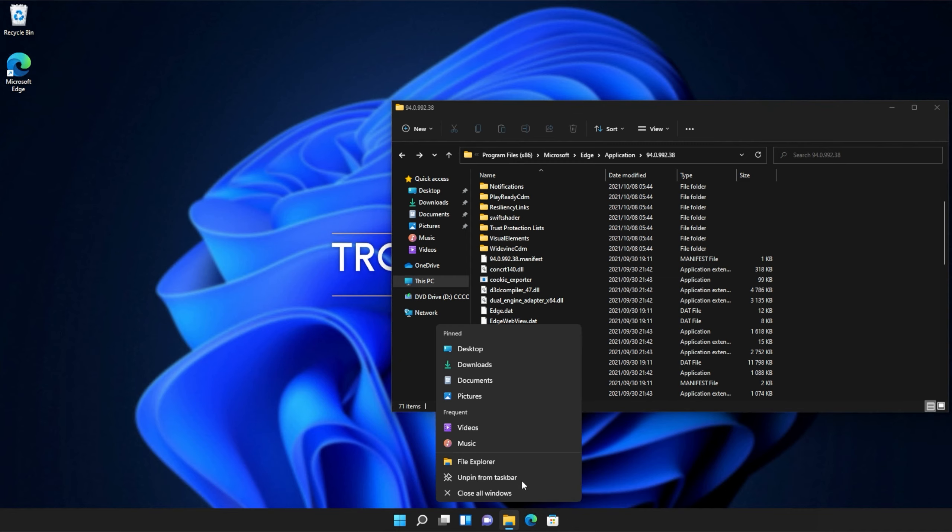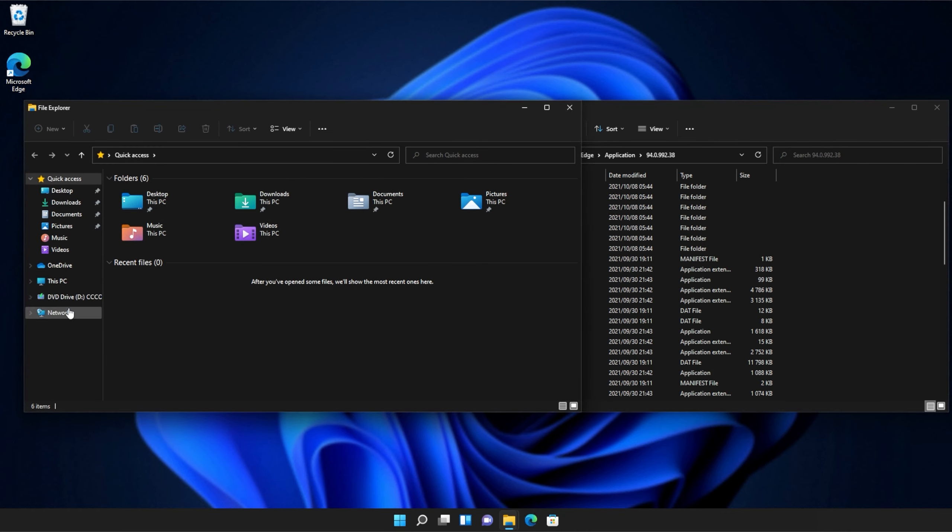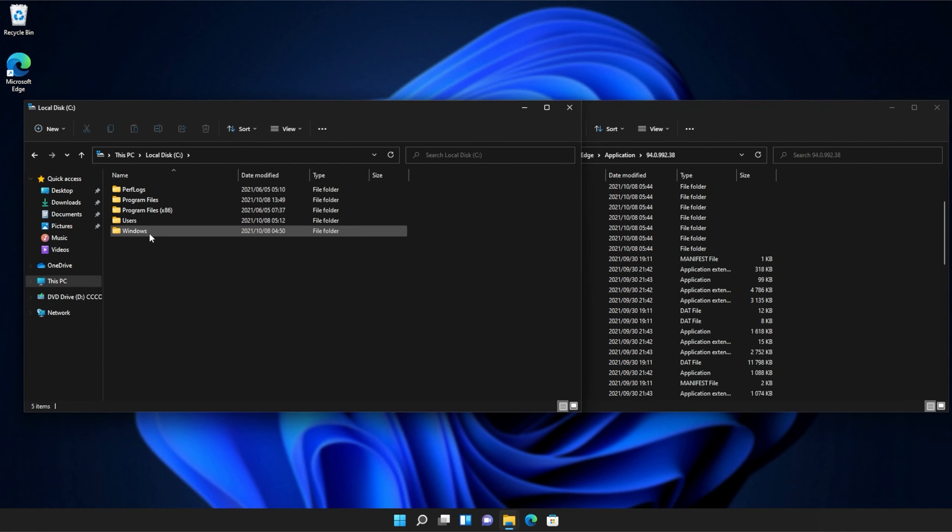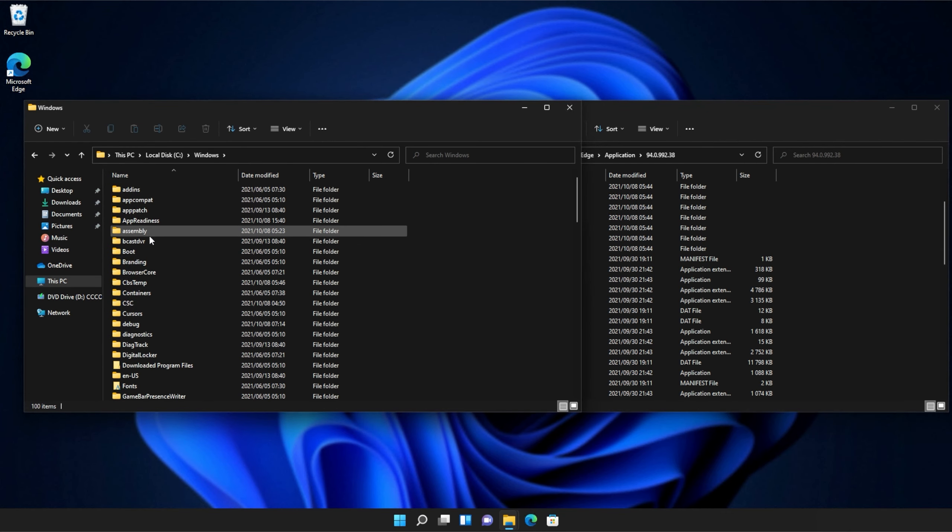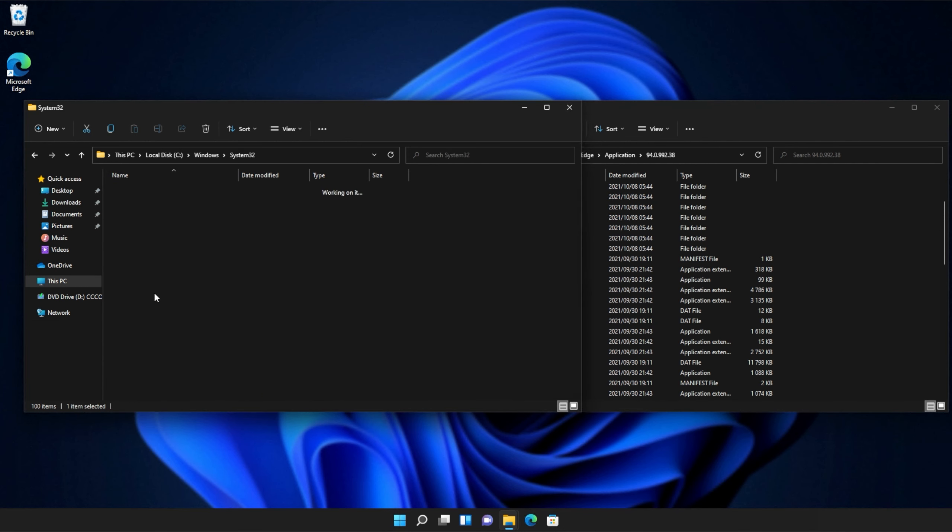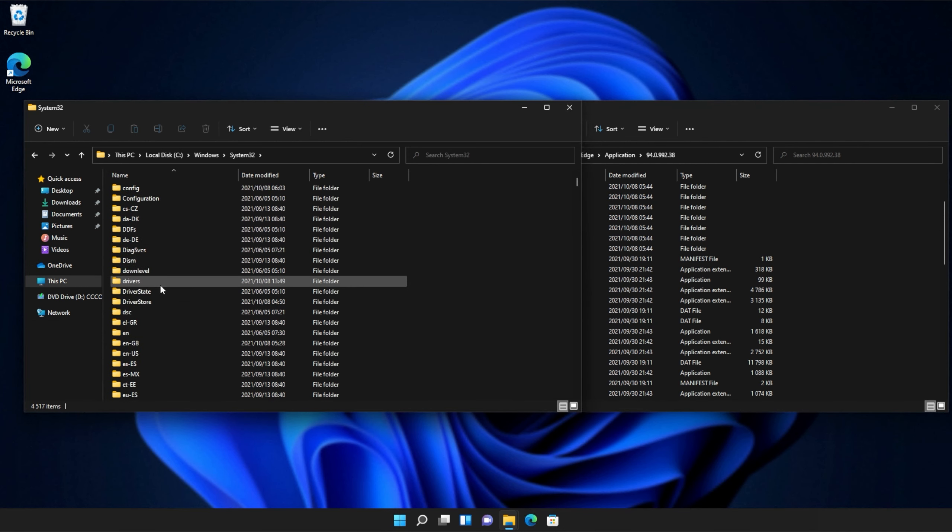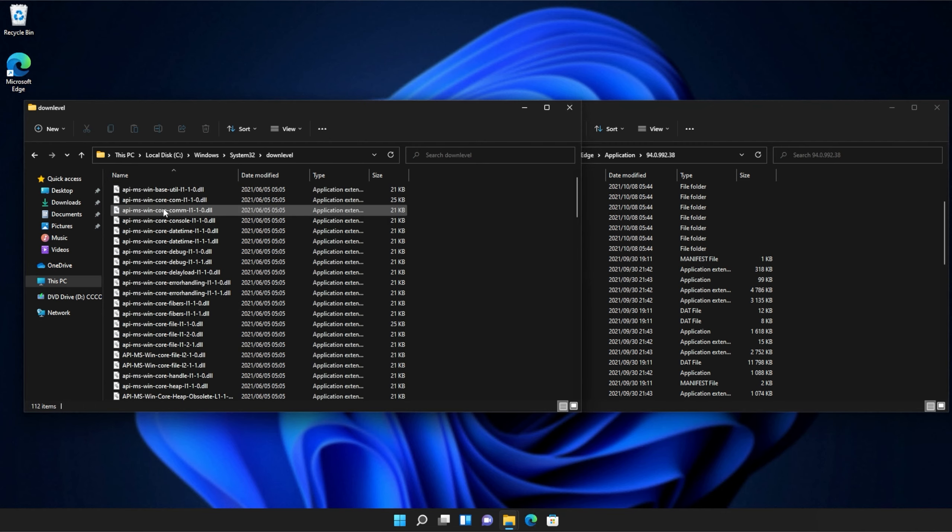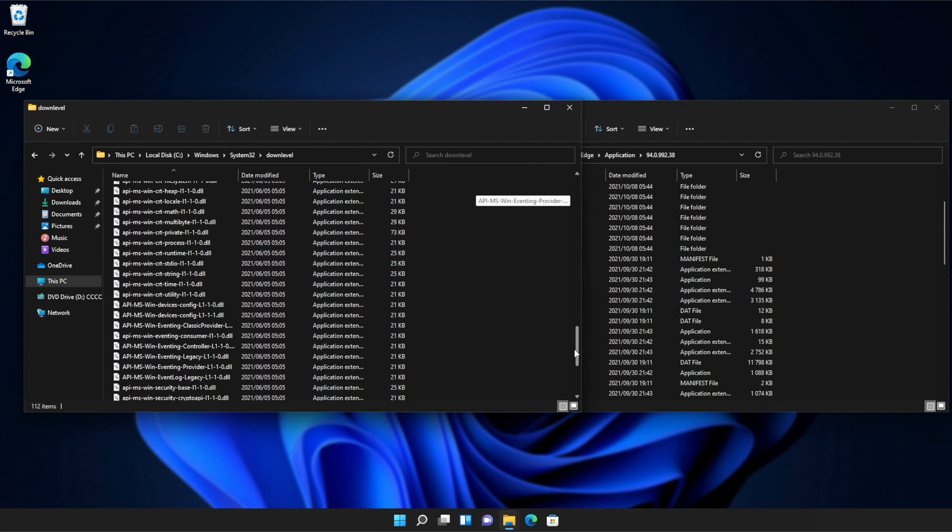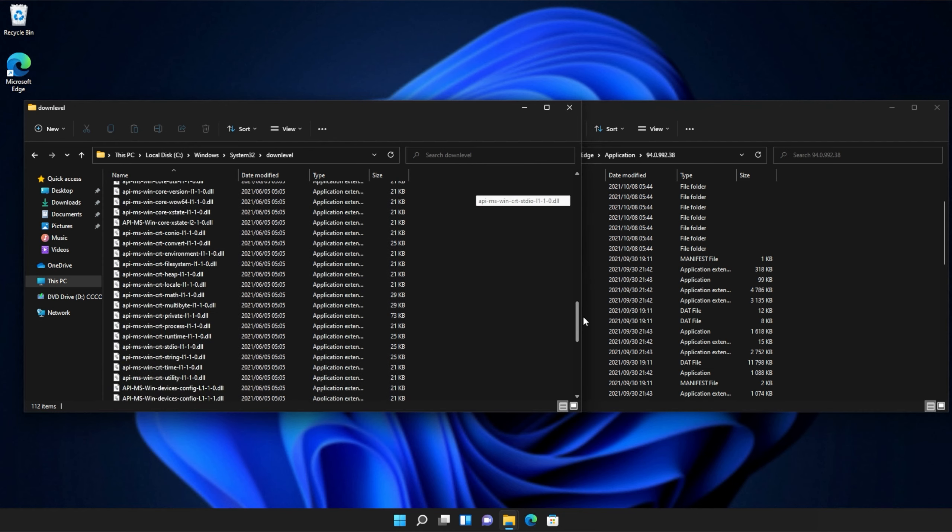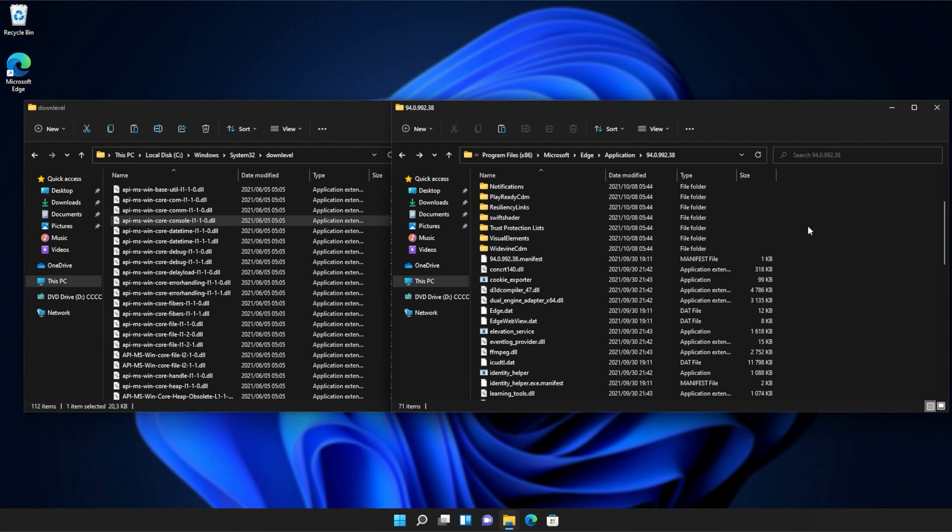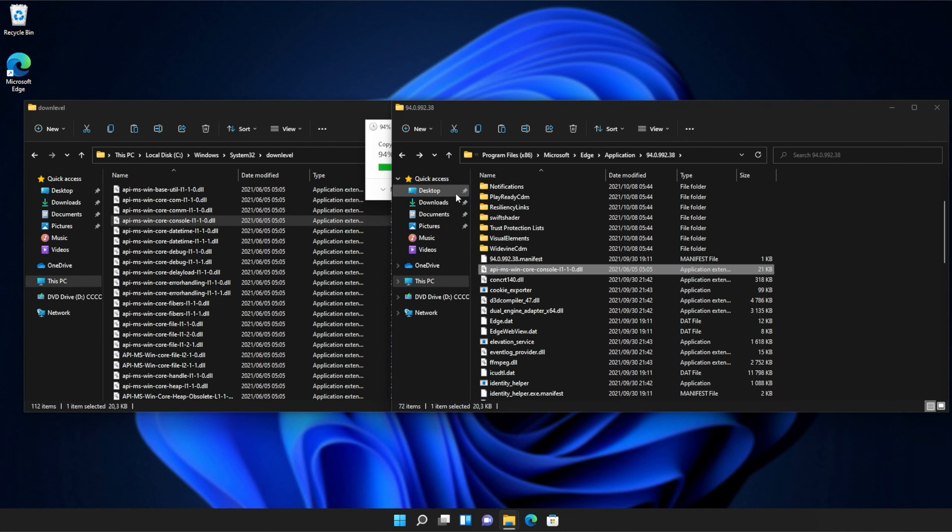Then I'll open up a new file browser and on this one, we'll navigate across to this pc, c, windows, and then we'll open up system 32. Inside of system 32, you'll need to scroll down and find down level. Then we'll open this up and inside of here, you'll see a ton of API MS win files that we can simply copy from here into our application folder, continue if prompted, and there we go.